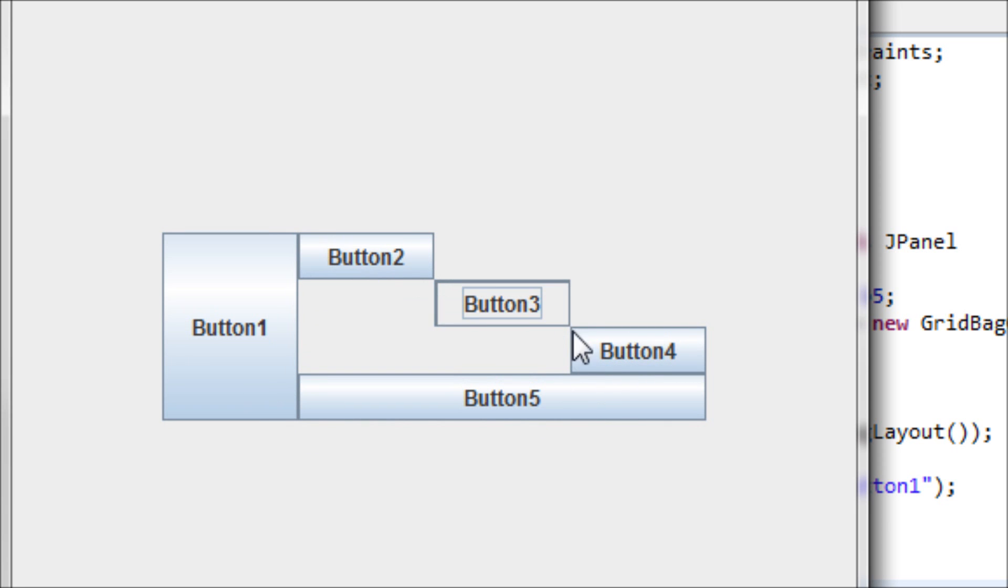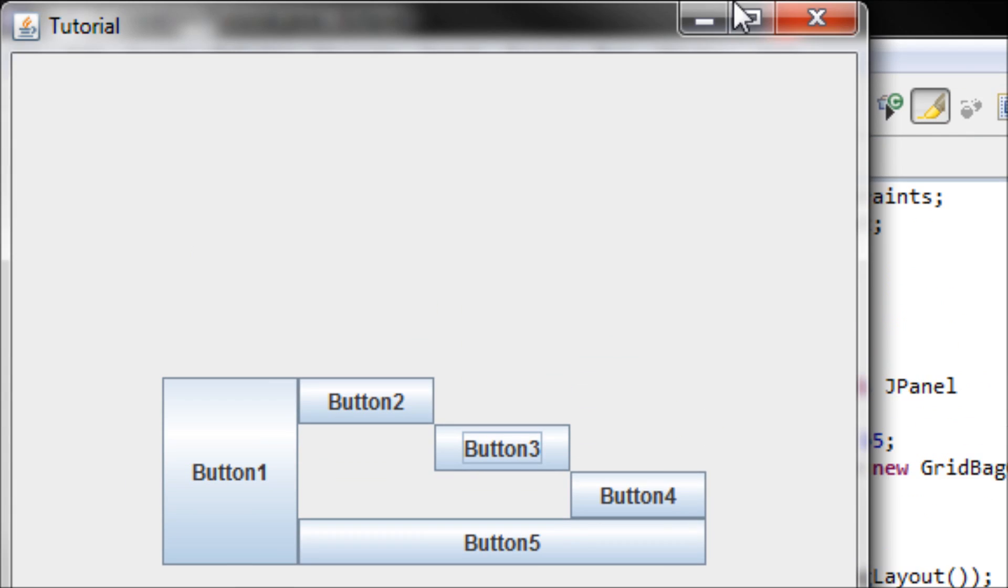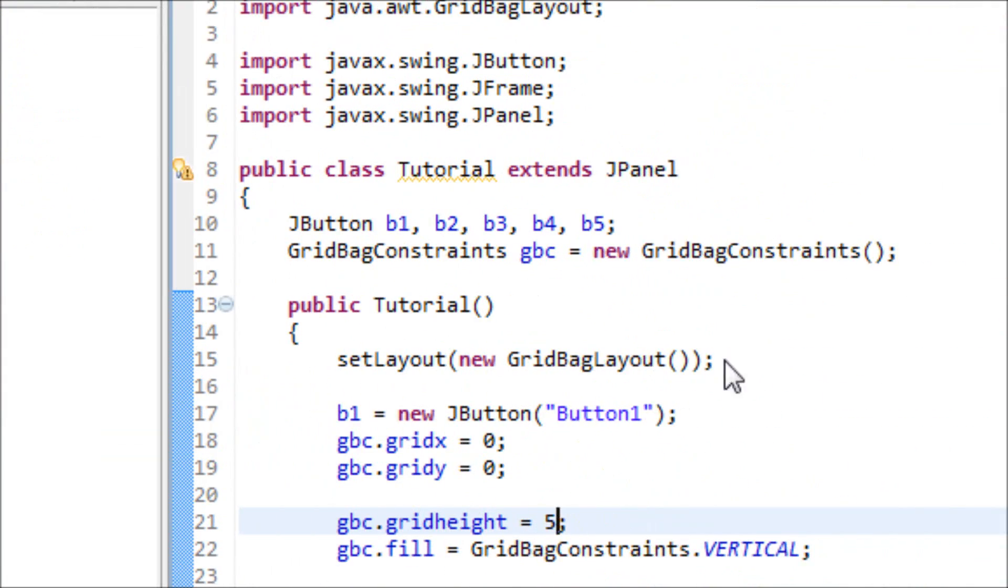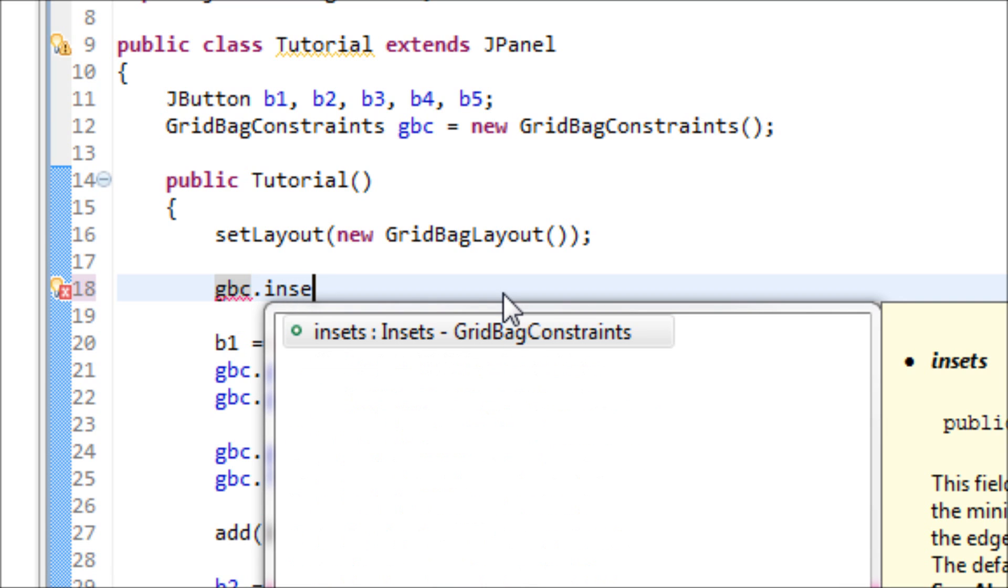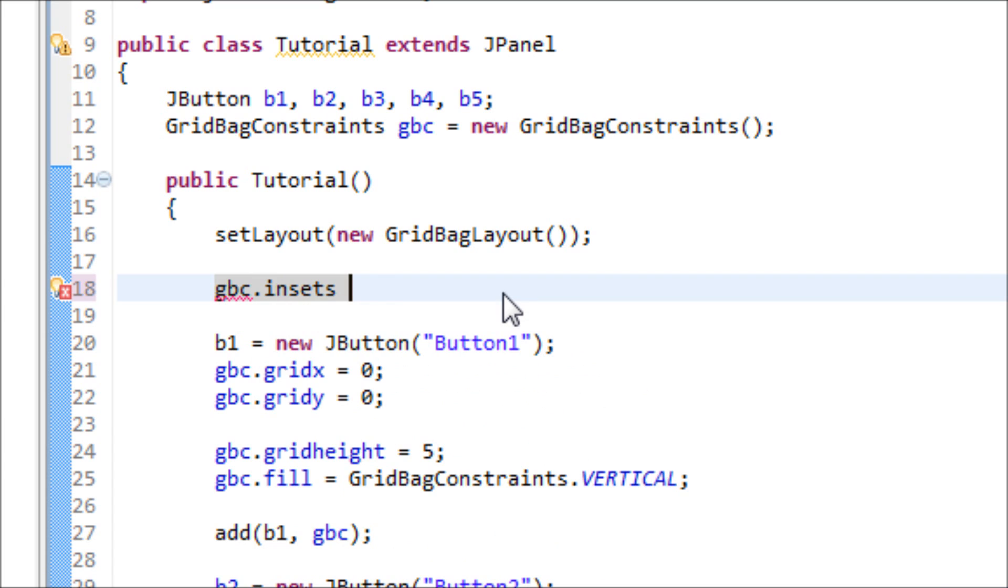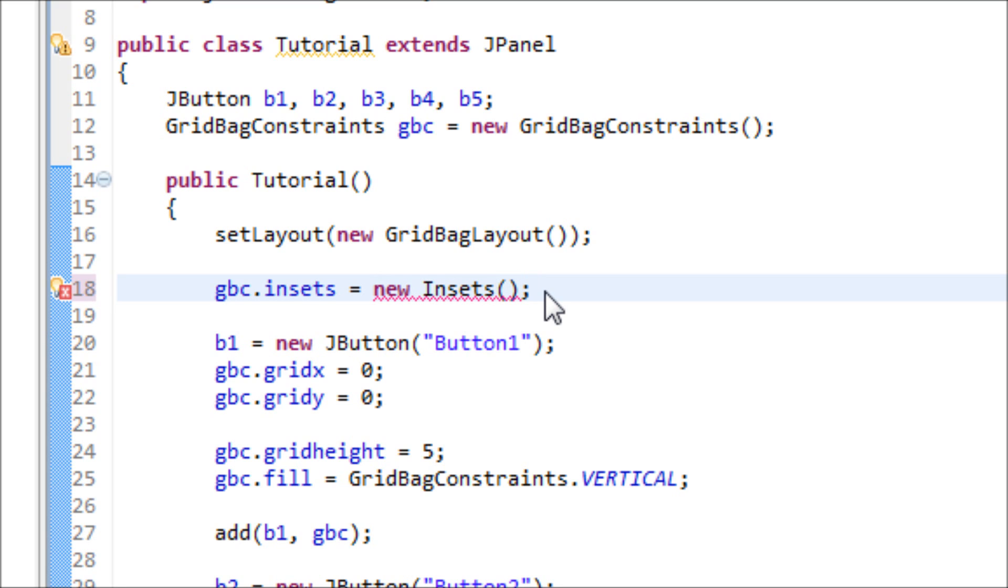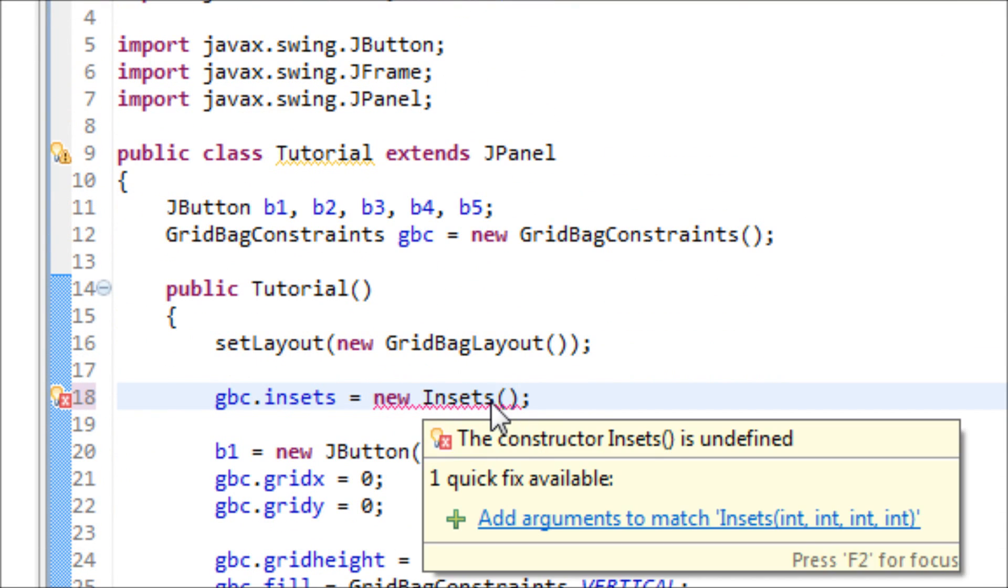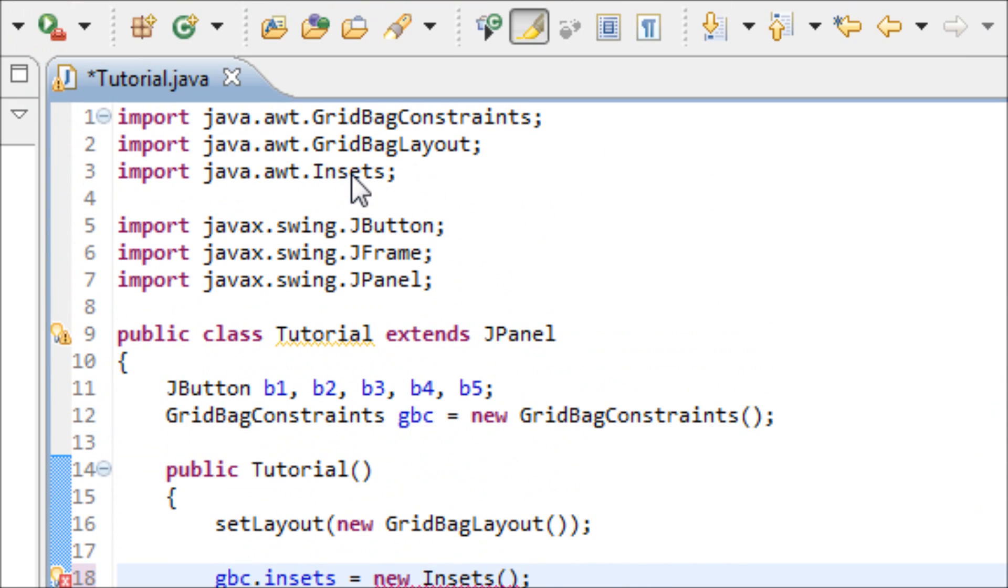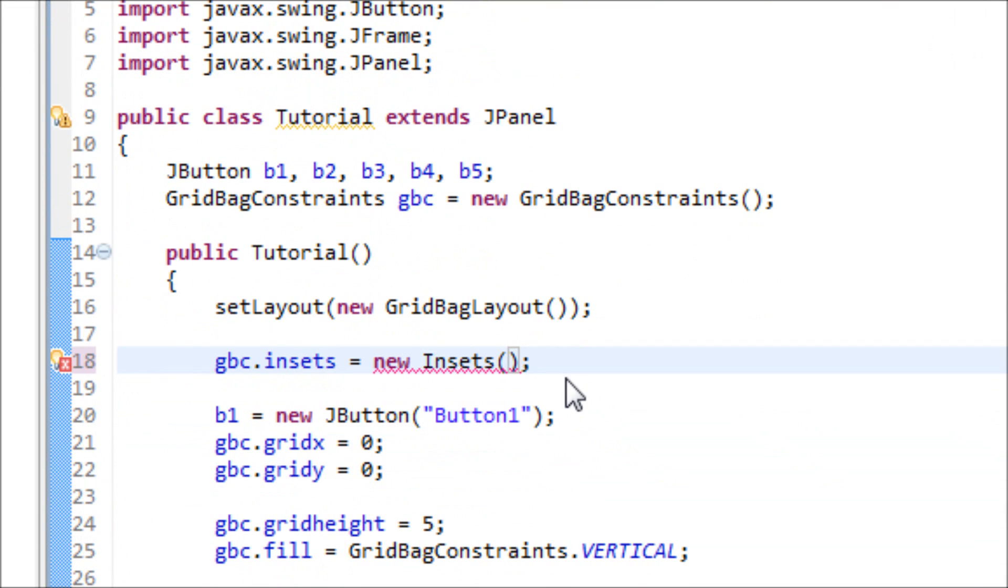There's one more thing to do, which is the insets. Basically what it does is that it spreads the buttons away from each other, so it's kind of like padding. Type in gbc.insets equals new Insets. Make sure that your I is capitalized, or else it won't work at all. Make sure that you imported the Insets library.